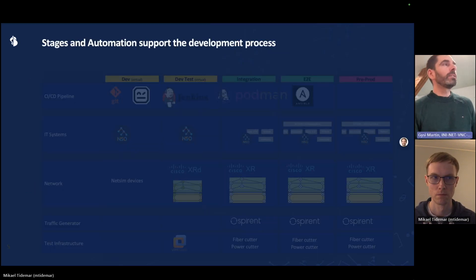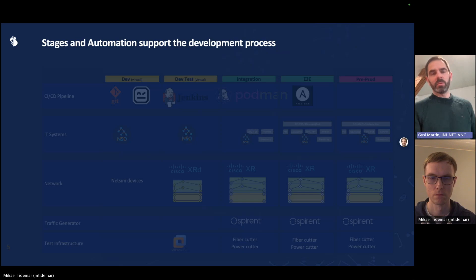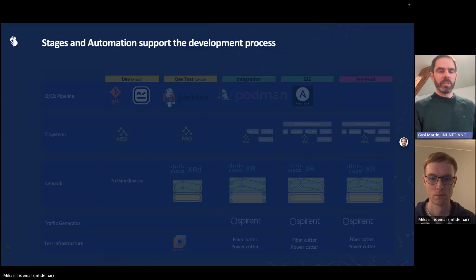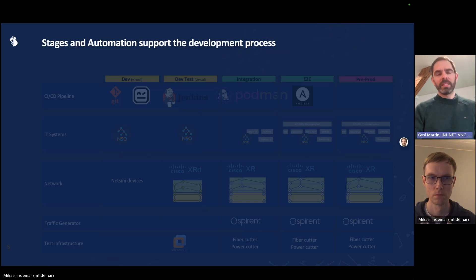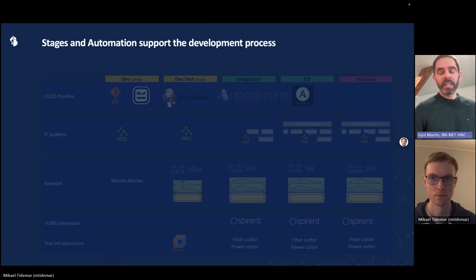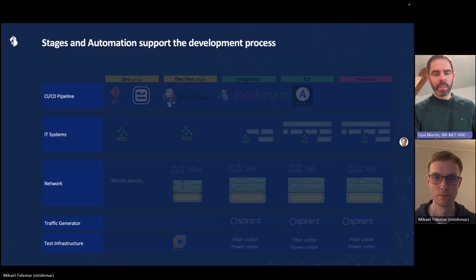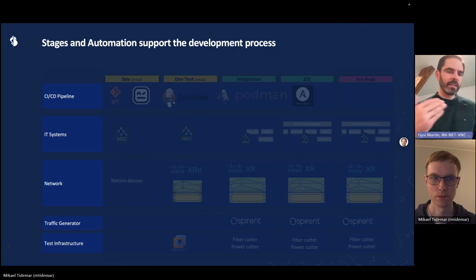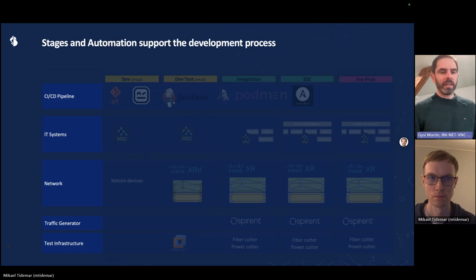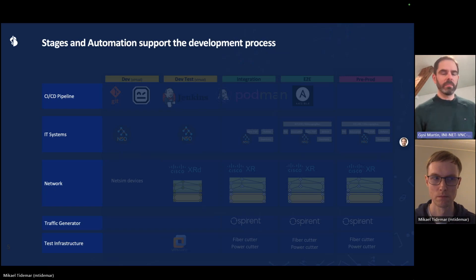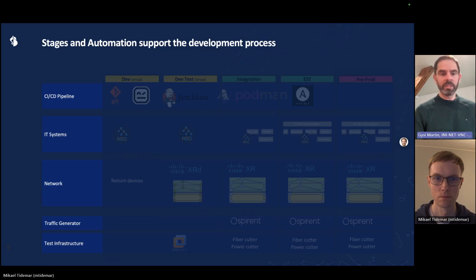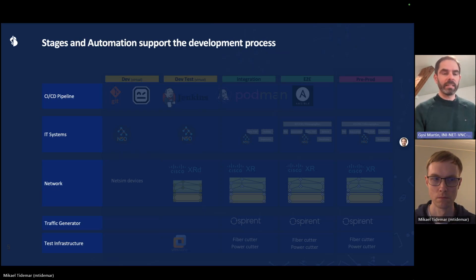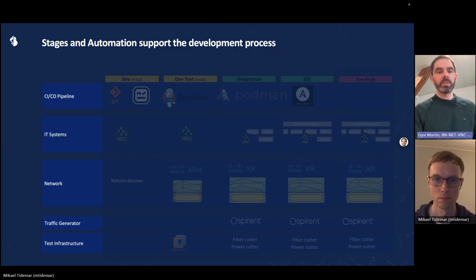So the right tooling is very important. Our network engineers have not become software developers overnight, and it's key that we give them the right tools so that it is easy for them to do all these steps. So how does our environment look like? We have a CICD pipeline that governs the whole lifecycle process. We have IT systems, mostly NSO, but also surrounding IT systems. Then we have a network that is configured by NSO, and we have traffic generators and test infrastructure to run automated tests.